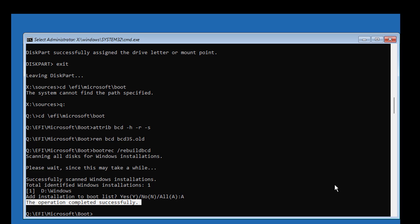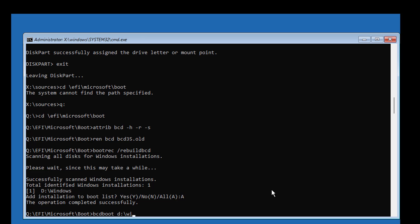Type bcdboot space Windows installed drive letter colon backslash Windows space slash s space assigned drive letter colon space slash f space uefi.